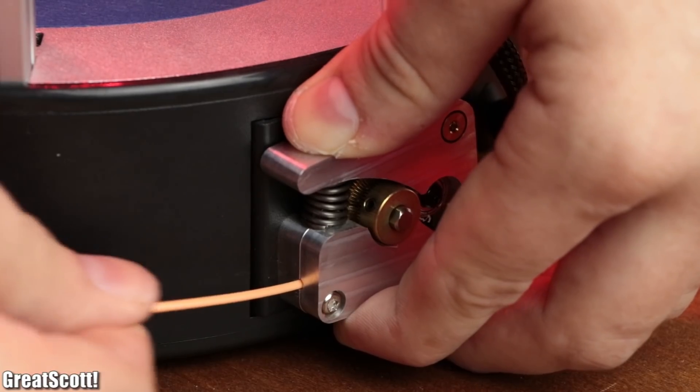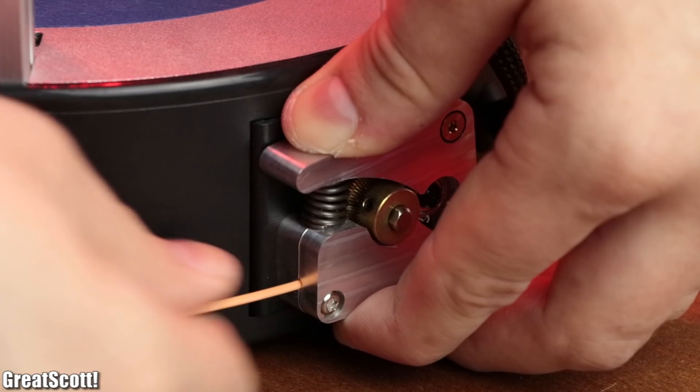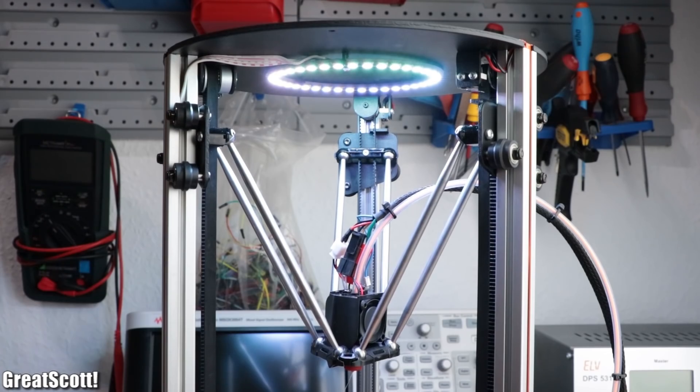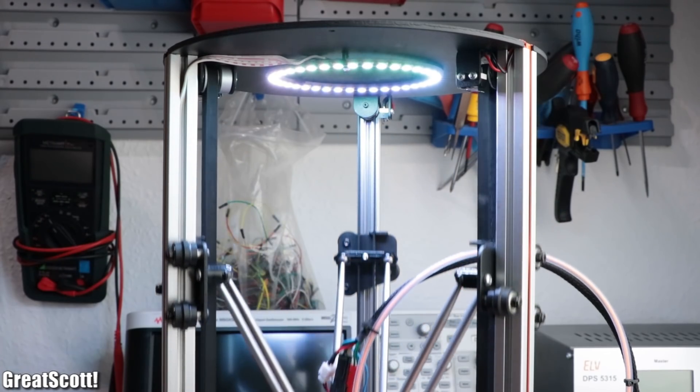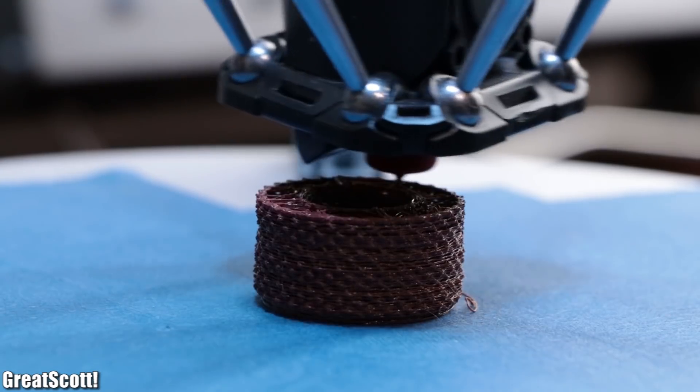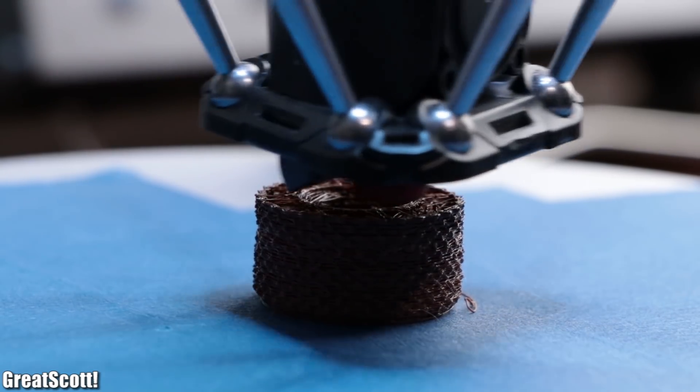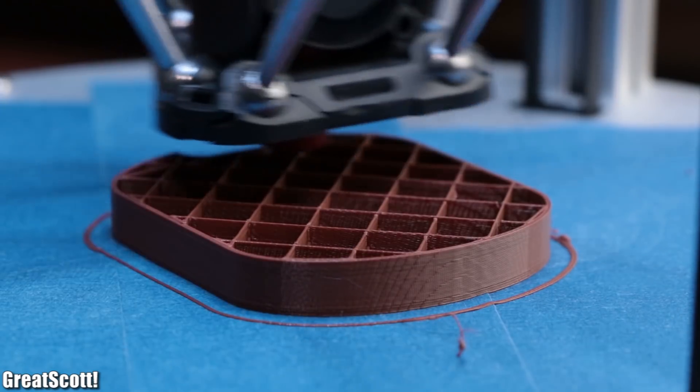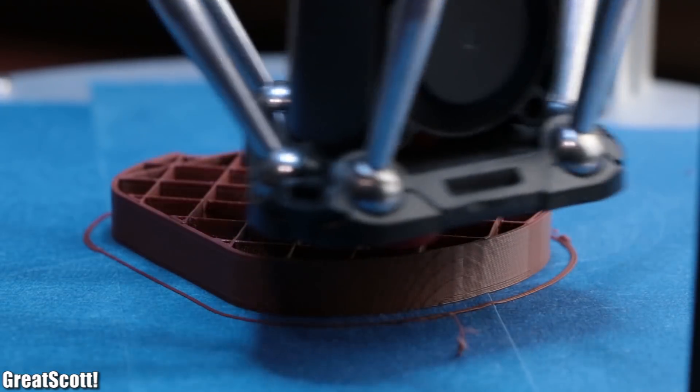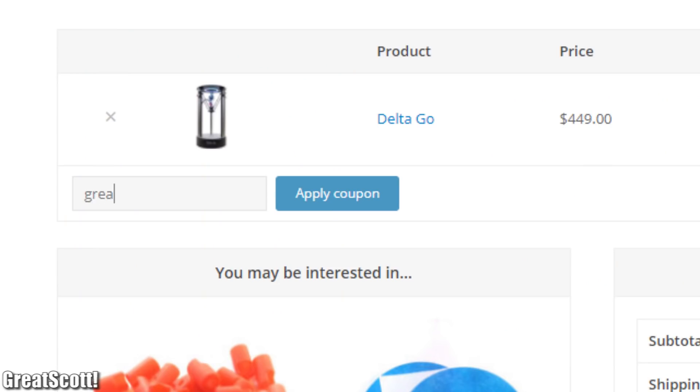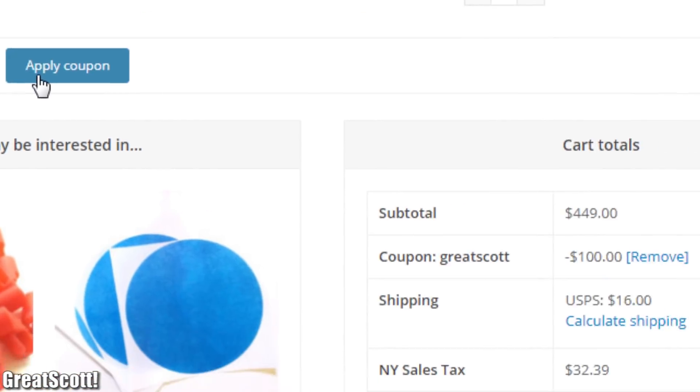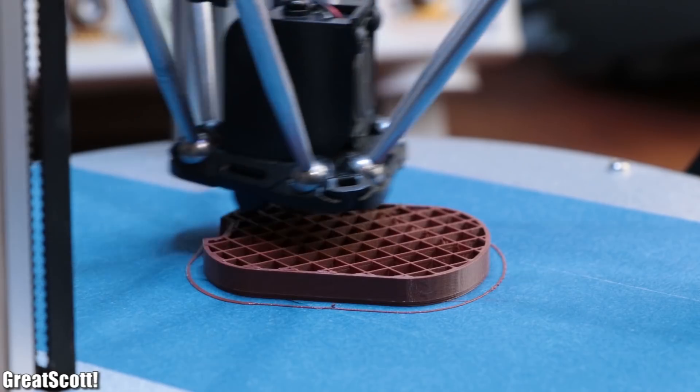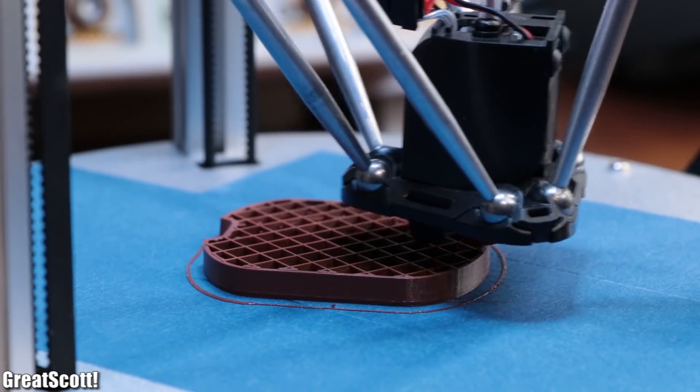In this video I will share my experiences I had with the printer so far, the good ones but also the bad ones. And in the end we will conclude whether the machine is worth the $450 price tag, or rather the $350 price tag if you use the coupon code GREATSCOTT.